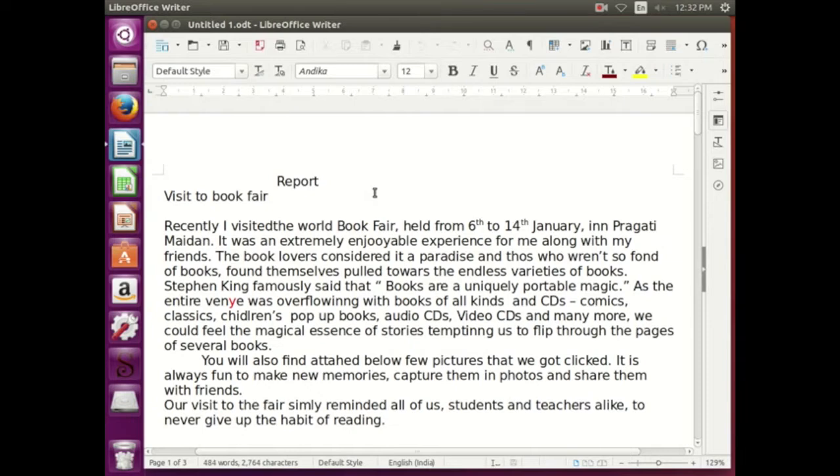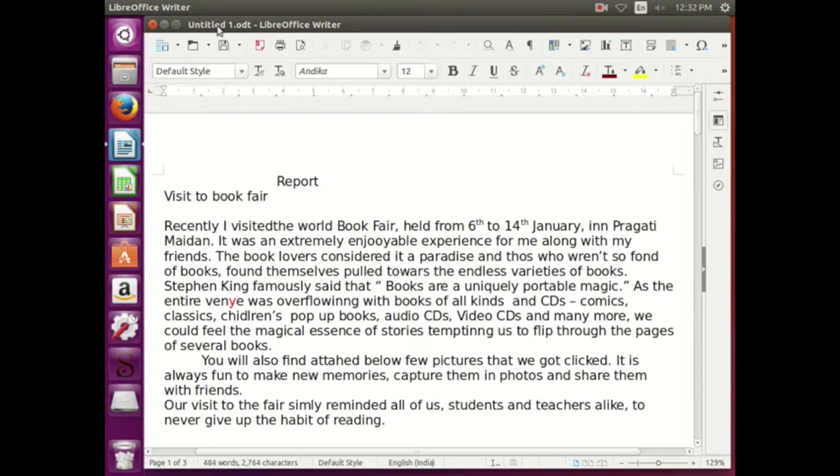Yes, let us do it. But before we do that, let us see what can be done. Let us begin with the title. Rishi has not given any title to his document, therefore it is named as untitled.